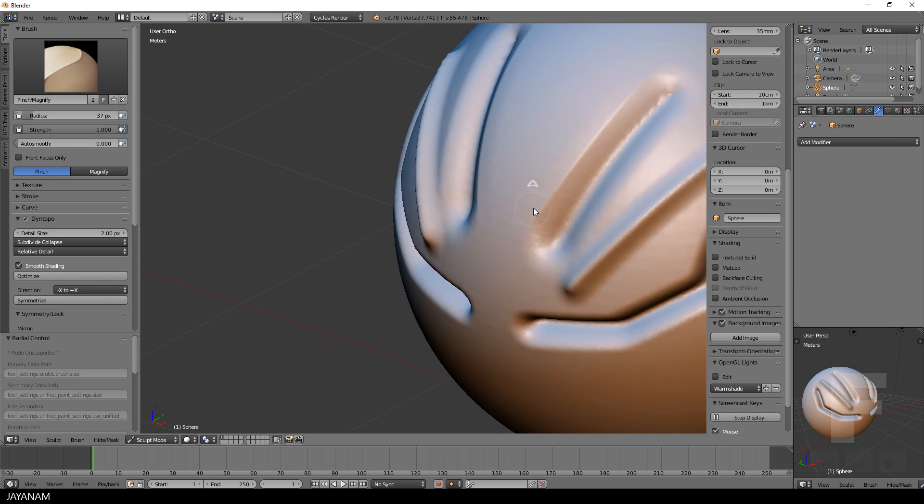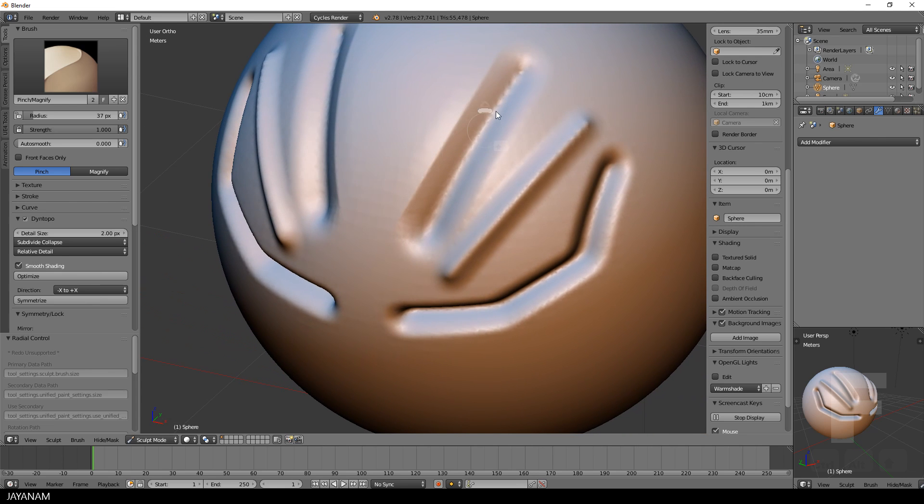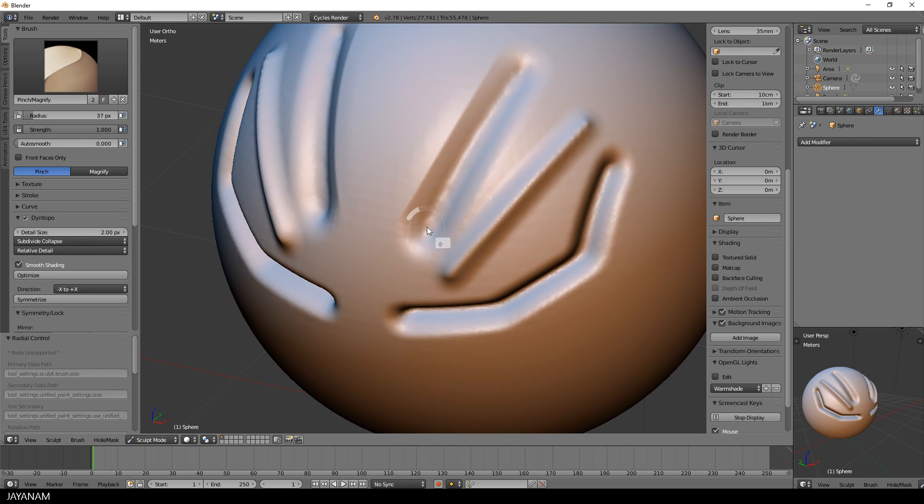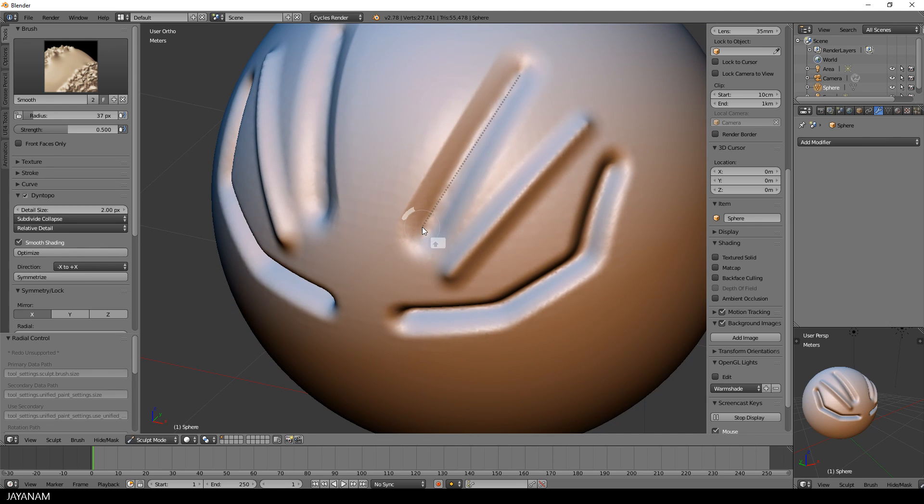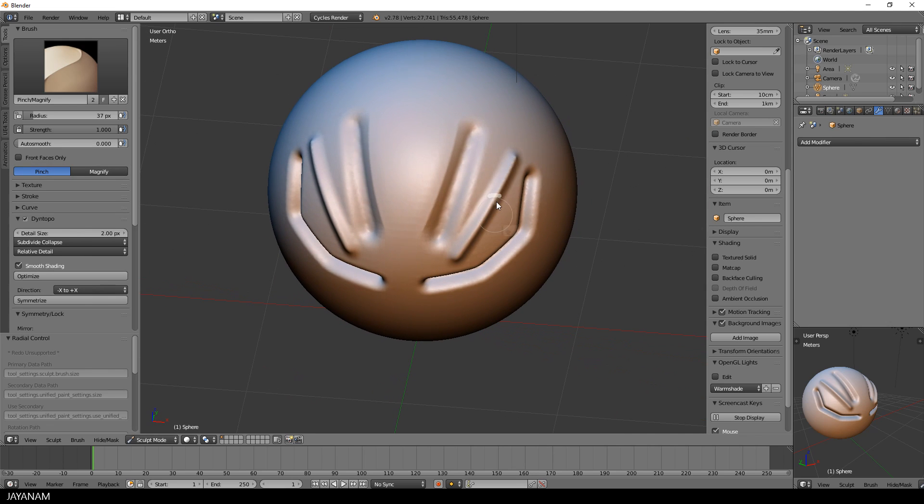Now I hold the Shift key down to smooth out the inner part and then again the pinch brush to sharpen the second edge.